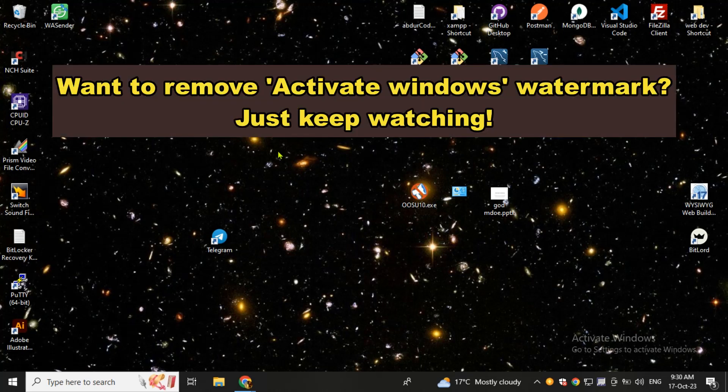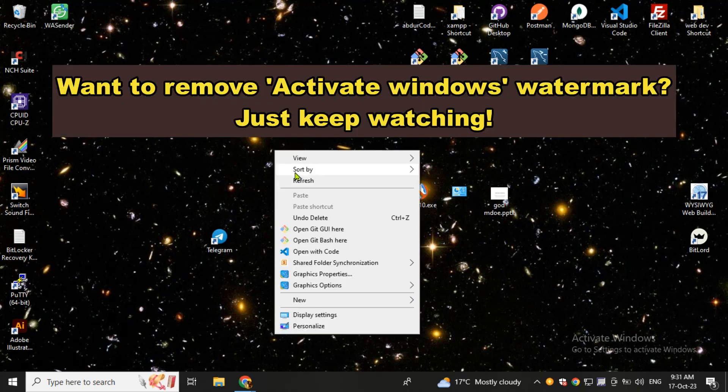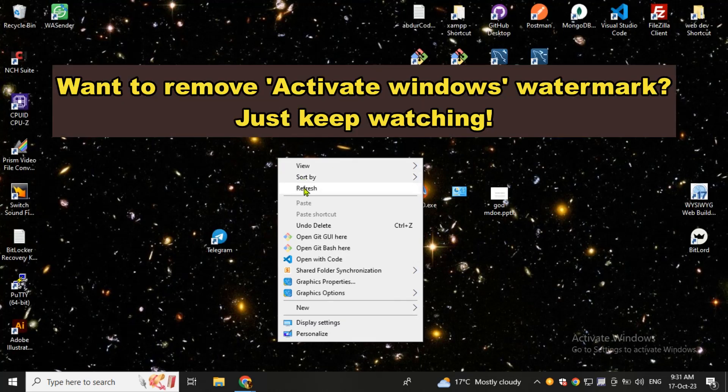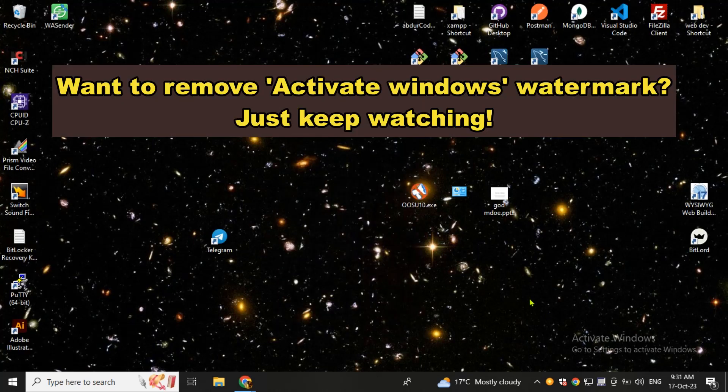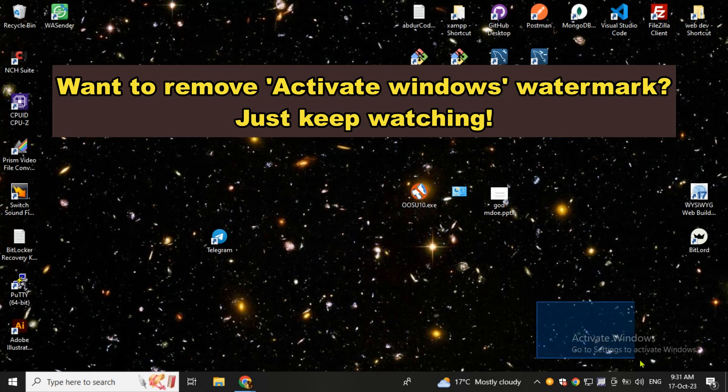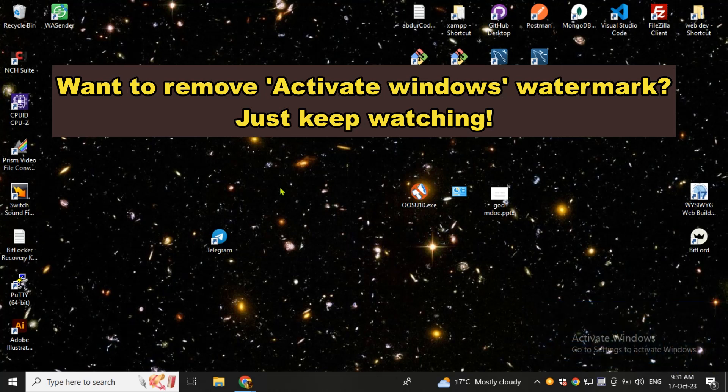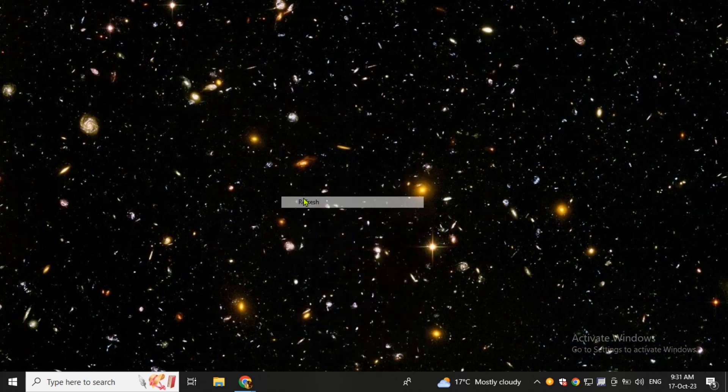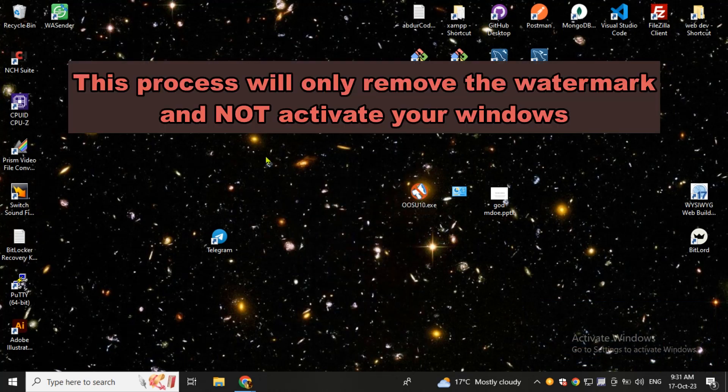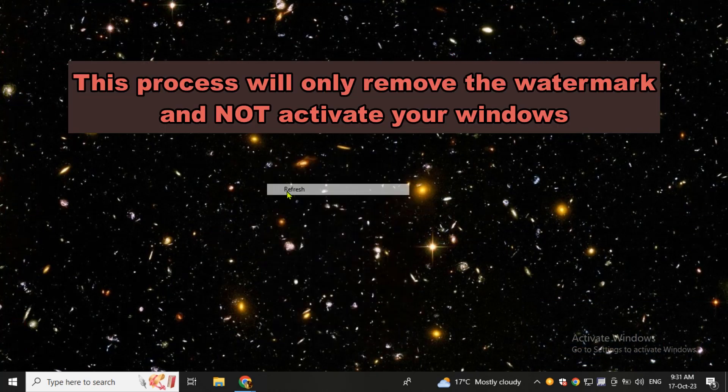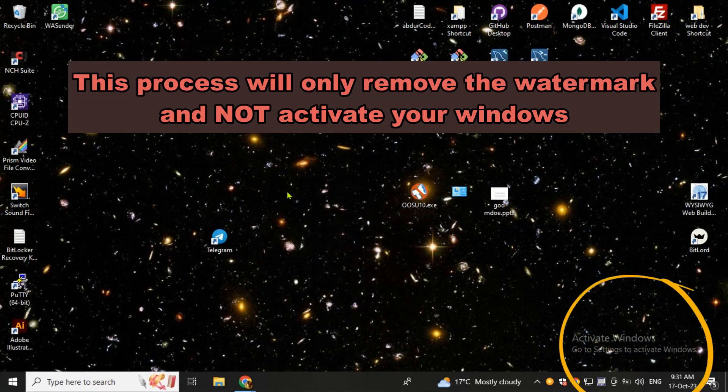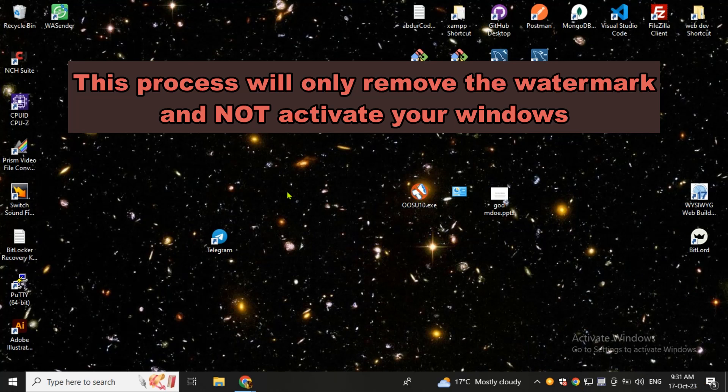Friends, this video is about if your operating system is not activated but still you want to remove this watermark from your system, then you can do that by following these simple steps. Let me tell you that this process will actually remove this watermark from your system but this will not activate your Windows, so keep that in mind.